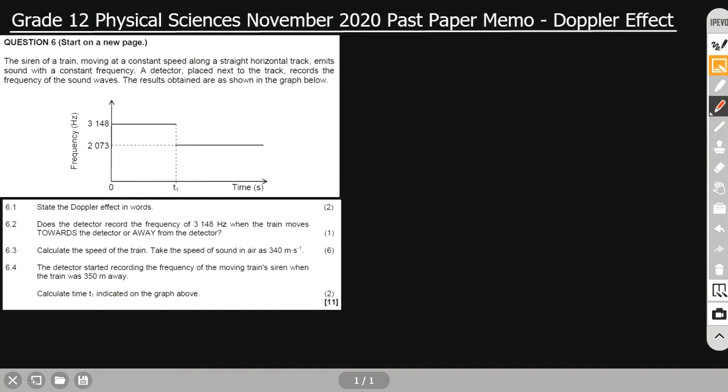Hello everyone and welcome to Login Science. This is your friend Gil. In today's video I'm going to solve a problem on Doppler effect. This is a question from the November 2020 past paper.